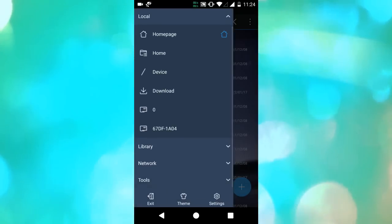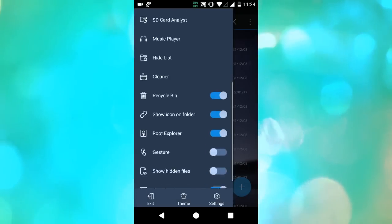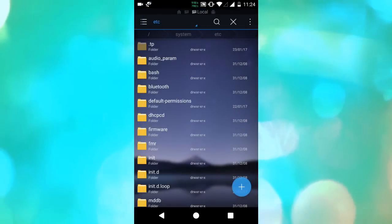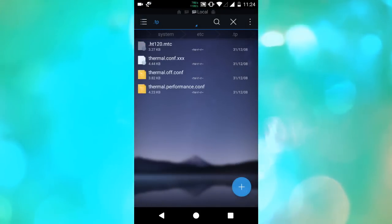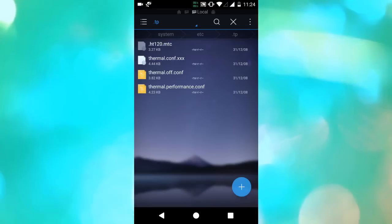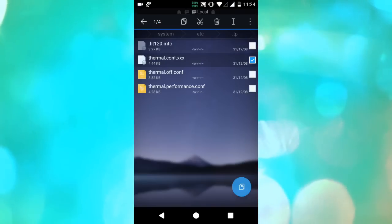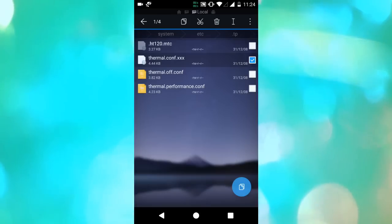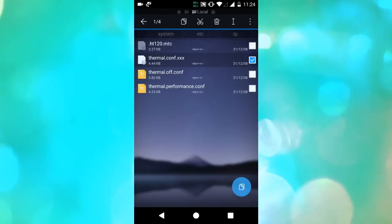just go to ES File Explorer and search for the thermal.conic file and edit it as thermal.conic.xss and the gaming performance will be a lot better. I did it and I am getting good gaming performance.